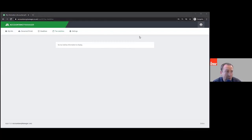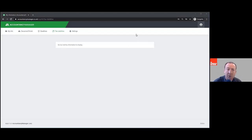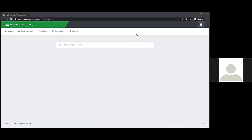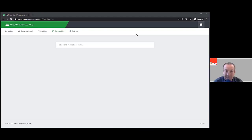Andrew's asked: once the client has received the engagement letter with a monthly fee, is there a link to set up a monthly direct debit? There isn't a built-in option, but if you use GoCardless or something like that, you could put your payment link into the proposal letter and drop in your link for them to set up the payment. There's nothing stopping you from doing that.